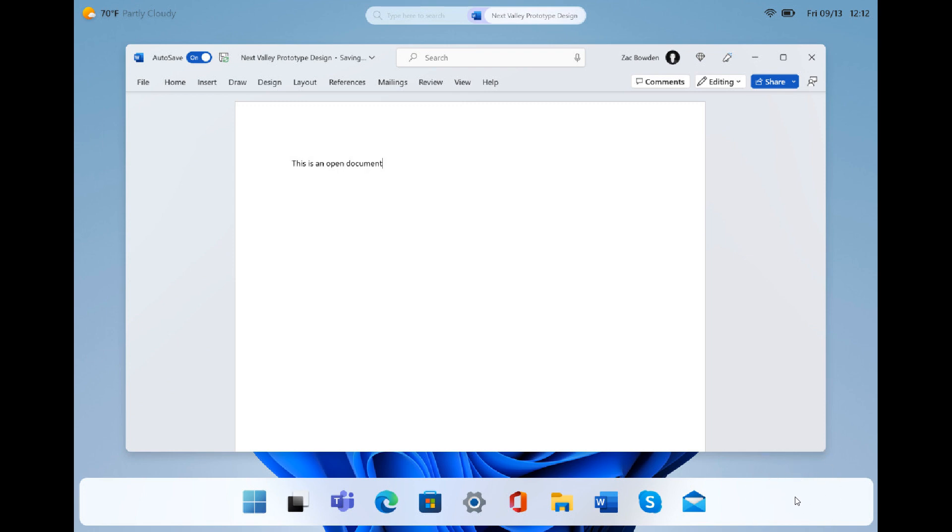Because here at the bottom there is no date and time, it's been moved to the top. Microsoft could be working on a feature to disable the date and time in the system tray clock.